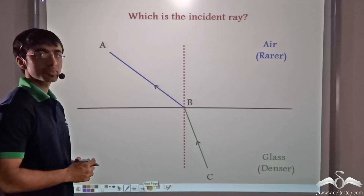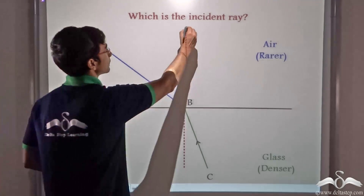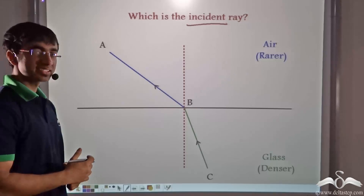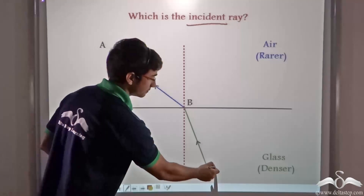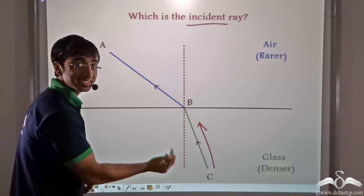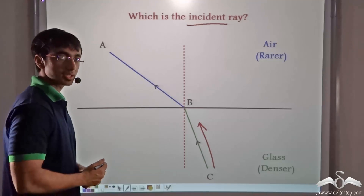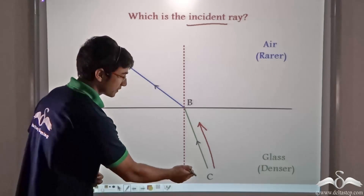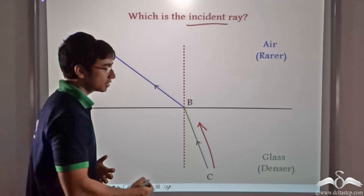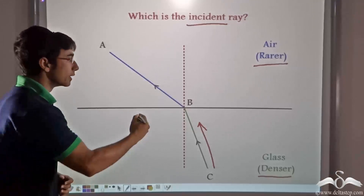Now I have a question for you. In this diagram, can you tell me which one is the incident ray? The incident ray is ray CB. Because as you can see from the arrowhead, ray CB is incident on the glass-air interface from a source. This ray, when it hits the glass-air interface, is refracted. Since it is traveling from a denser medium to a rarer medium, it is refracted away from the normal.